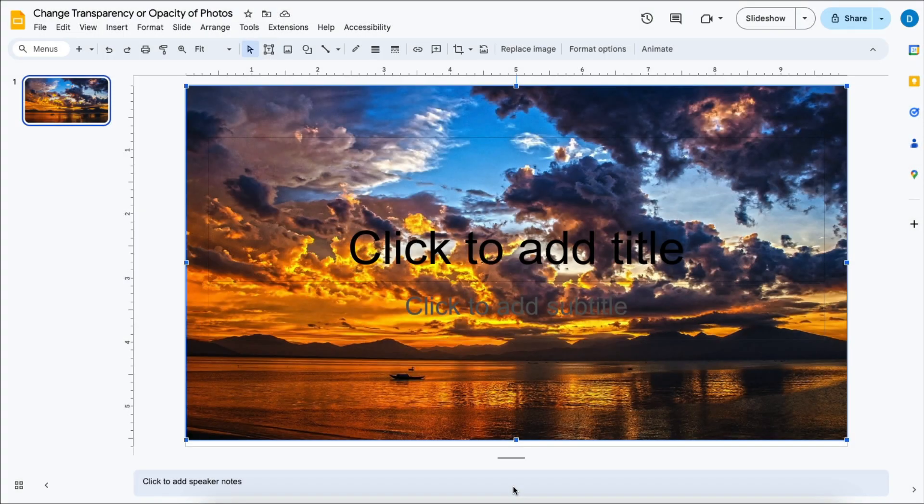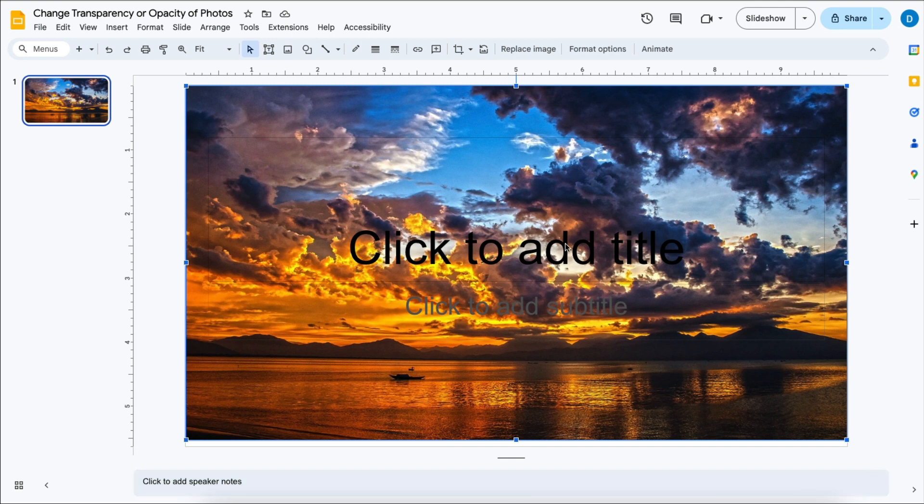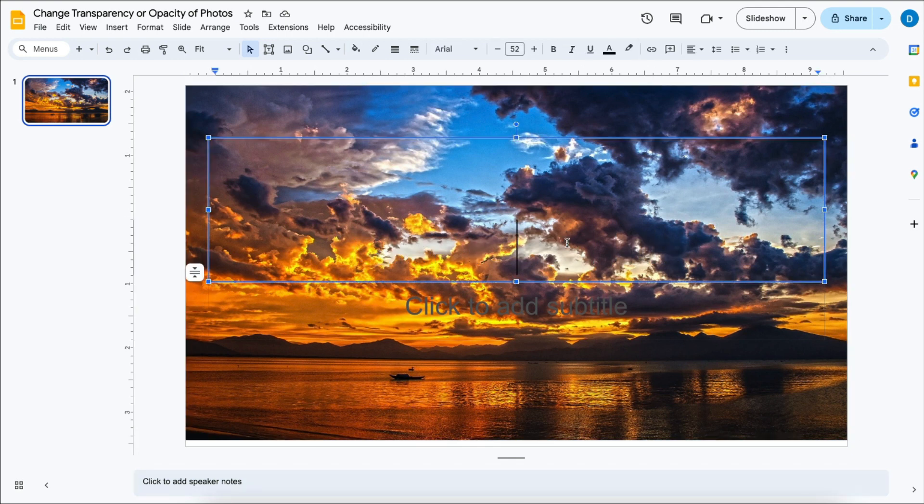Here I have a slideshow with a photo and let's say I want to overlay text on top of that. So I'm just going to call this sunset.